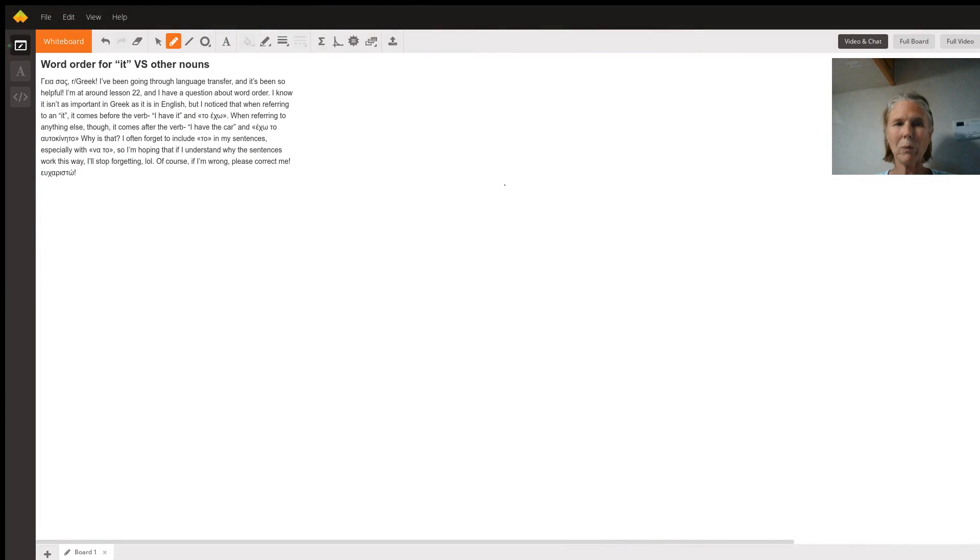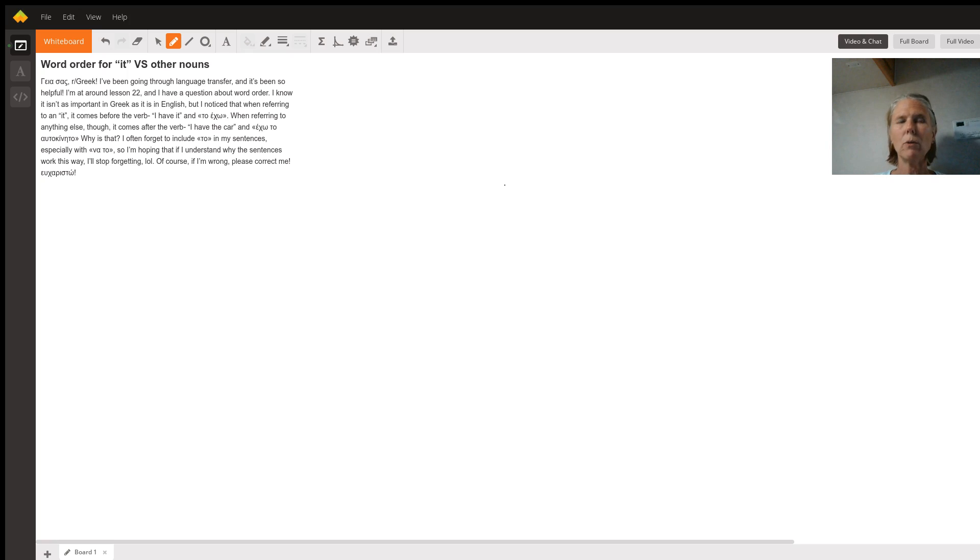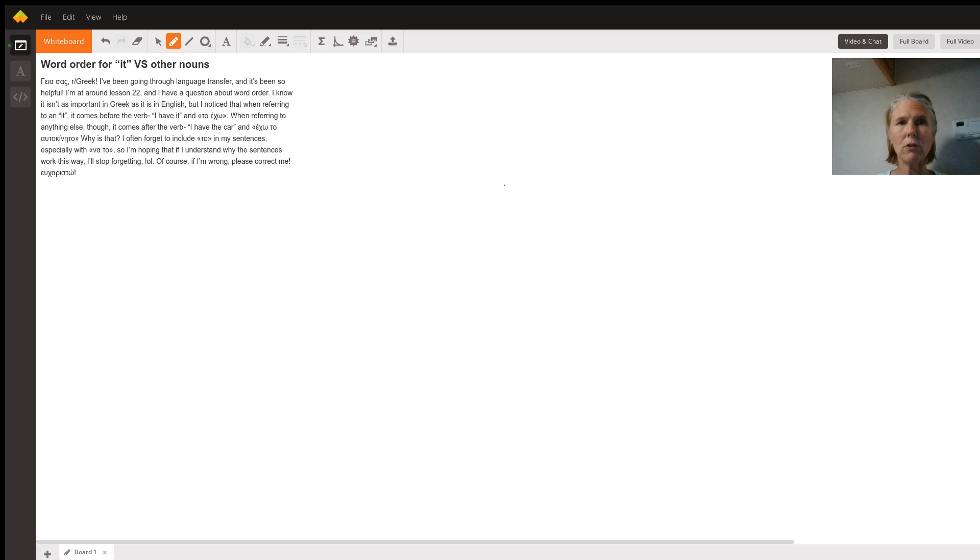Yeah, Sue, you have a really great question about word order in Greek. The critical thing to notice here is that to, which comes before the verb, as you noticed, is a pronoun, not a complete noun phrase.